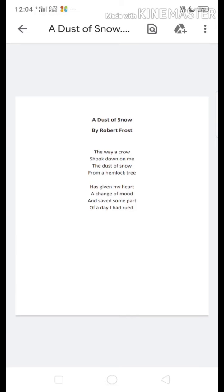Hello everyone. Today we are going to start our poem from our book First Flight. In this book we have already completed our first chapter which is A Letter to God. Now from here we will continue this book simultaneously because of your periodic test. I will complete two chapters and two poems from this, and in supplementary we have already completed our seventh chapter. So let us start this poem.